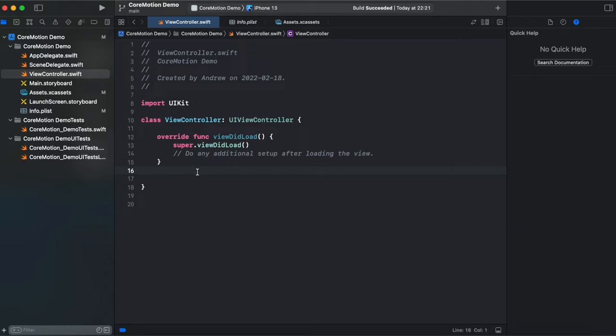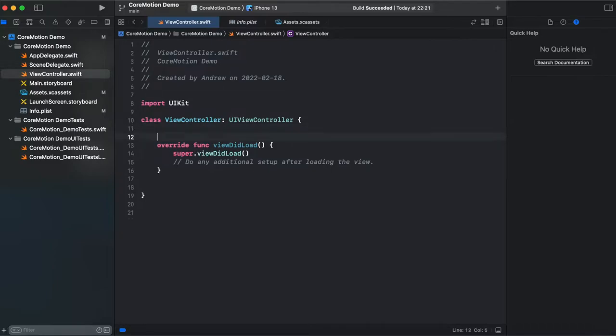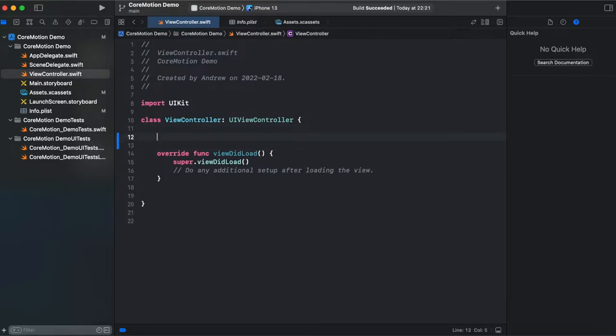In order to test the app we need a real device, we can't test it using simulator, so let's go to the code.